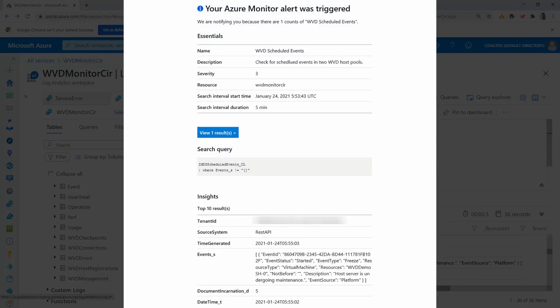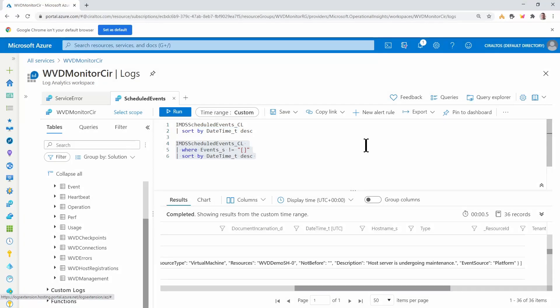So here, at least, I knew that there was a freeze that was going to happen. And if there's anything going on or we experienced any problem at that time, I could know that it might be due to that freeze. That's how to set up the logging script and query or alert for scheduled events.